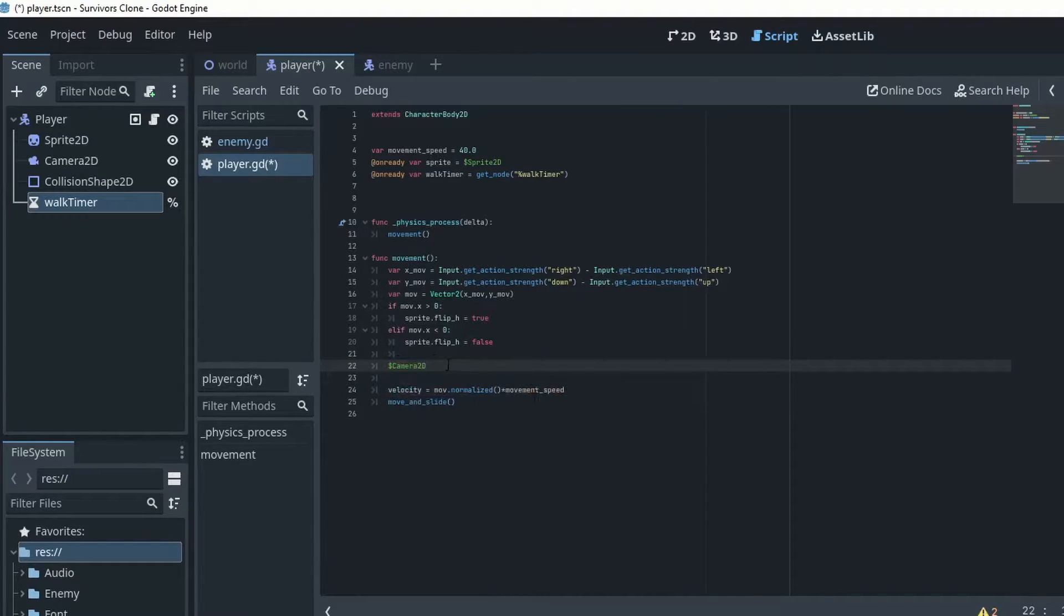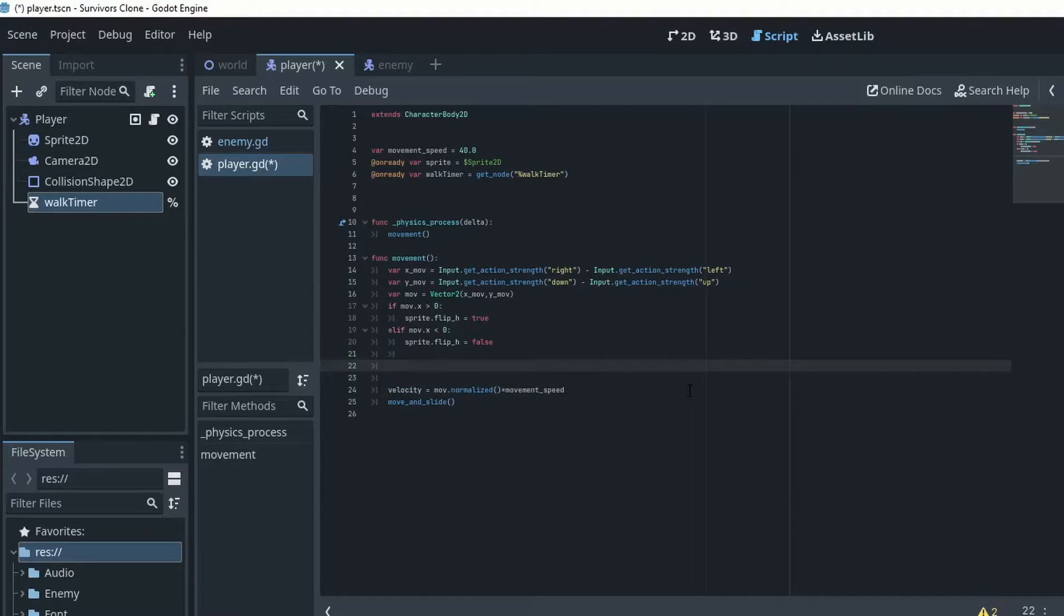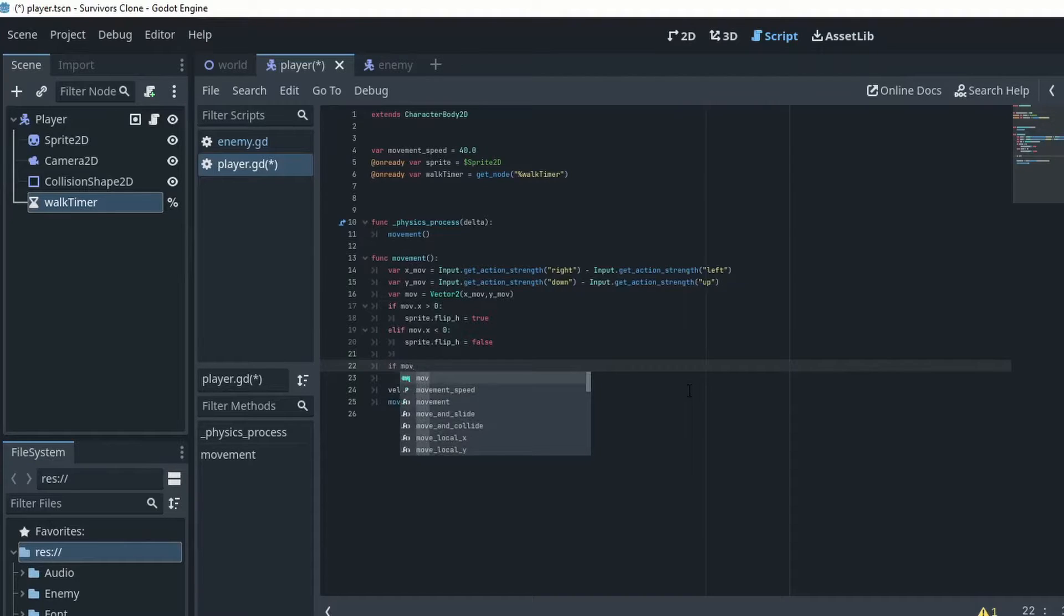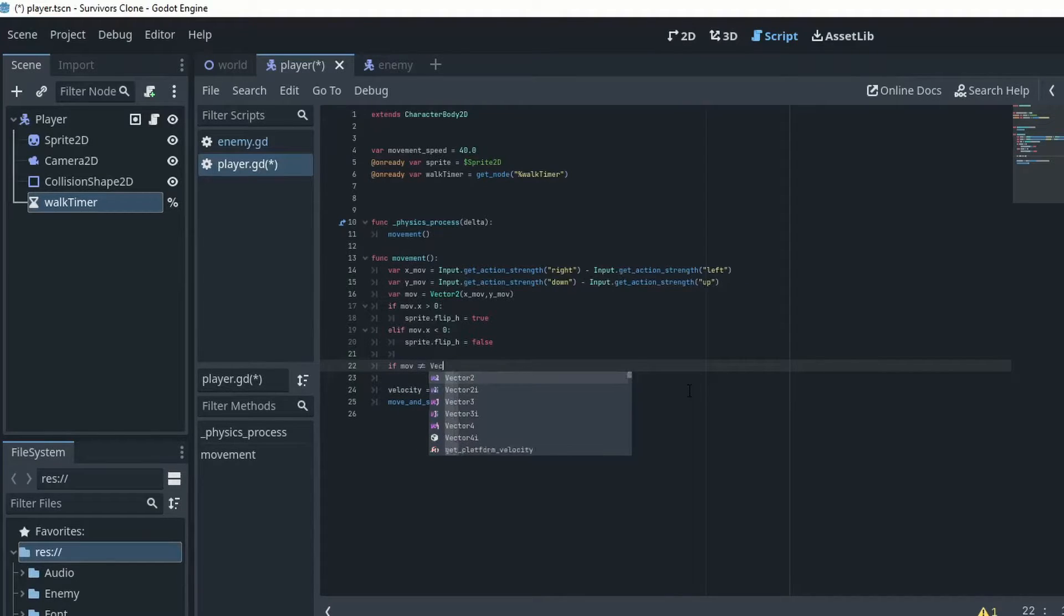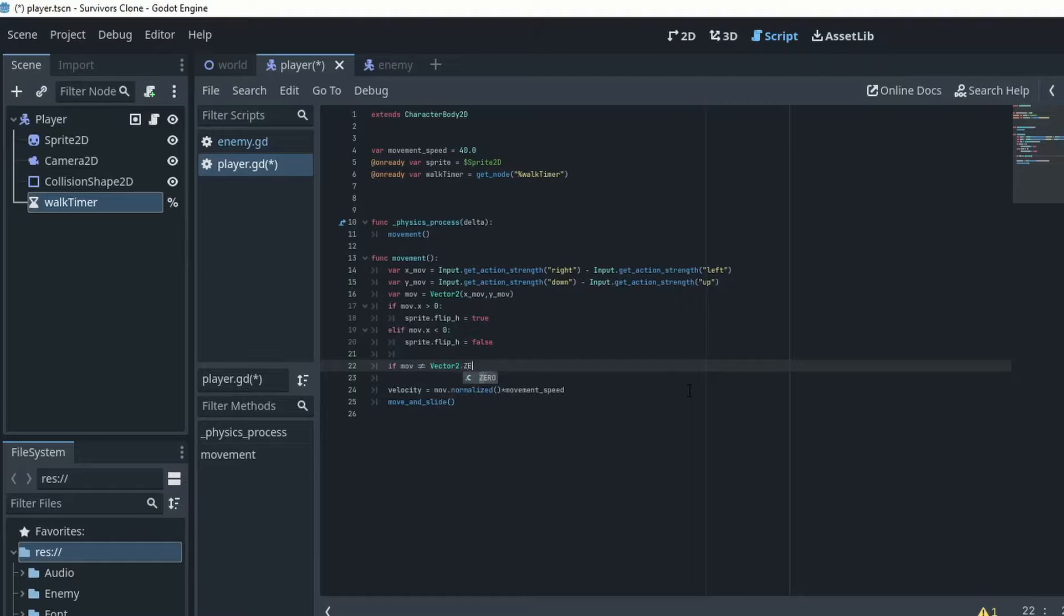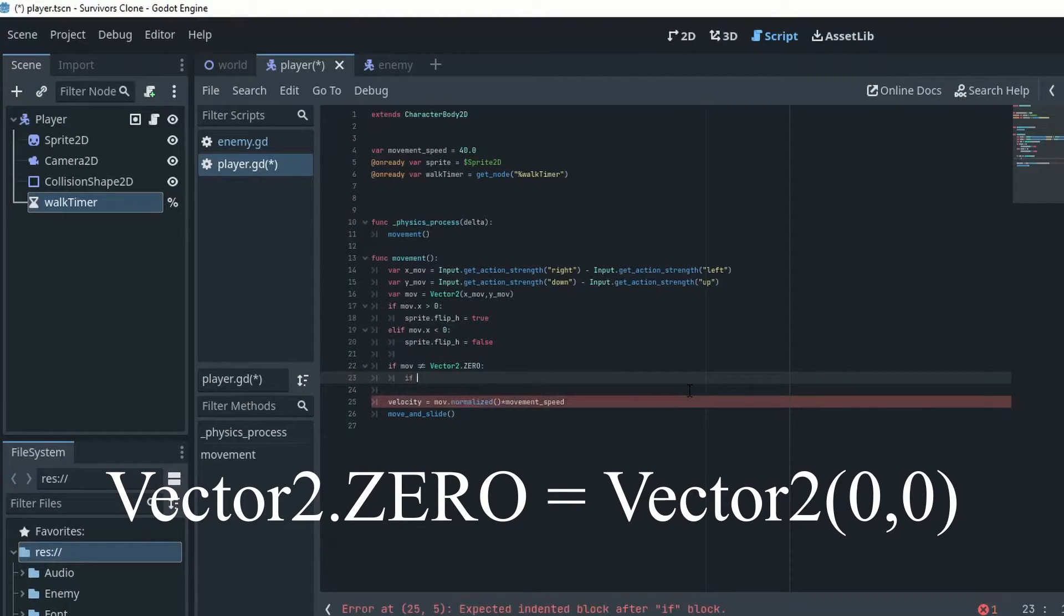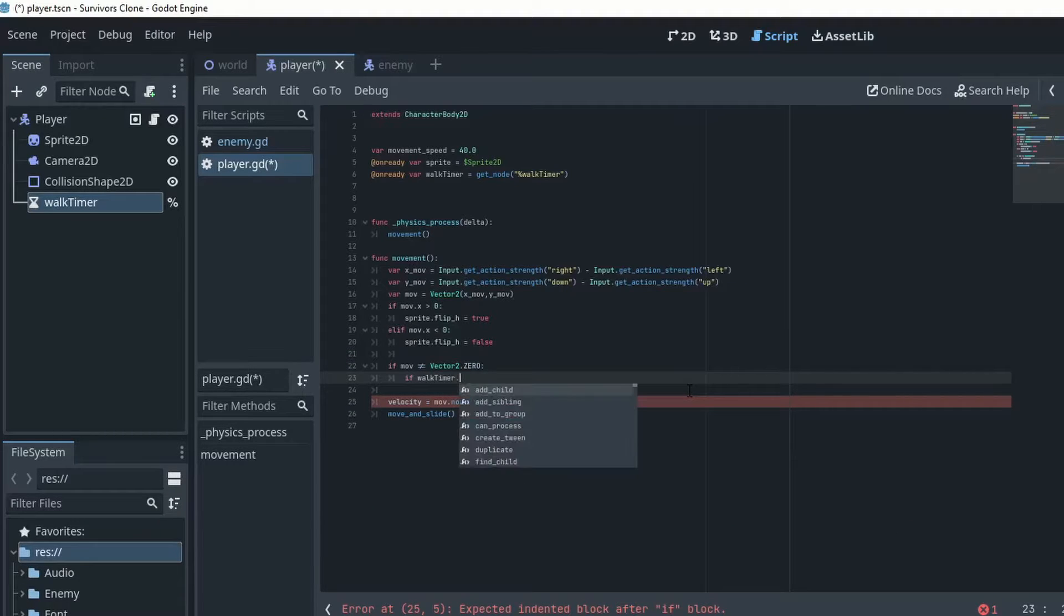So in order to get our walking animation we're going to do if mov does not equal vector 2 dot 0, that just means there is movement. If walk timer dot is stopped...